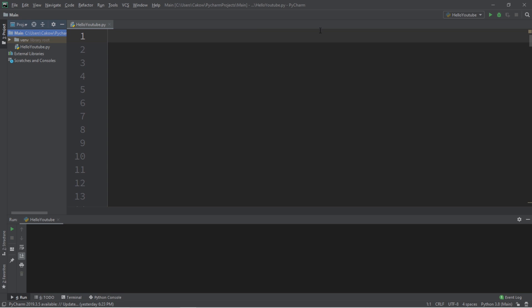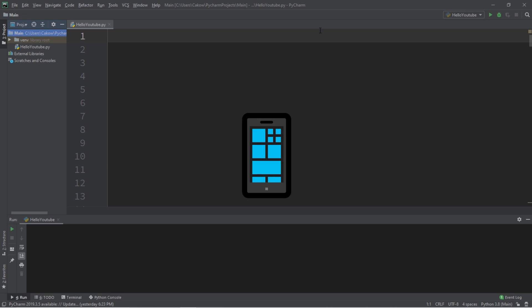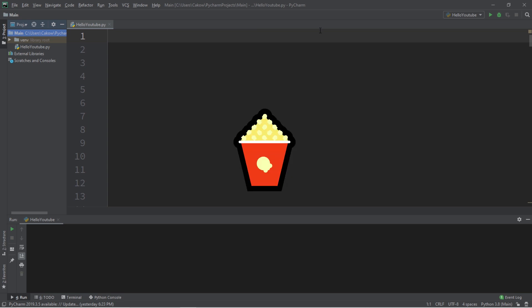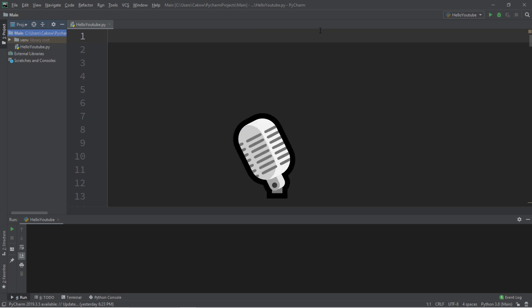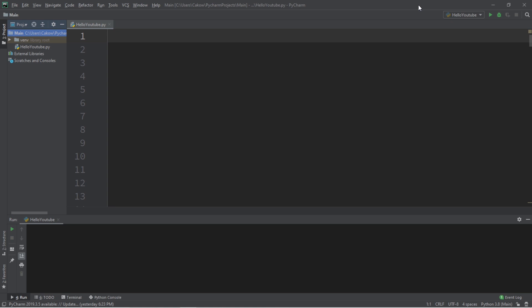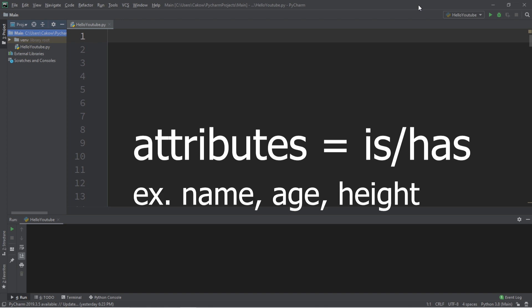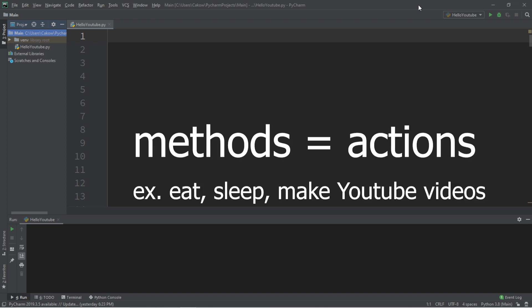Next to me I have a phone, a television, some snacks, and I'm talking into a microphone. The point being, we can use programming to mimic real-world objects by assigning a combination of attributes — what an object is or has — and methods — what an object can do.